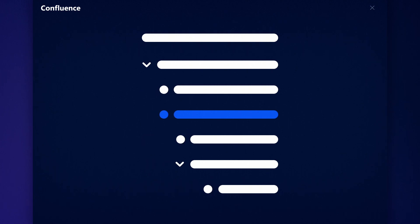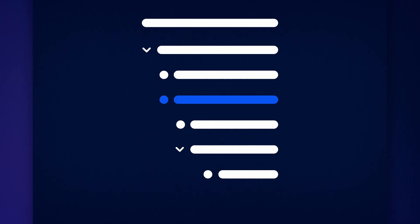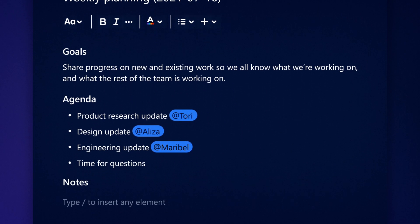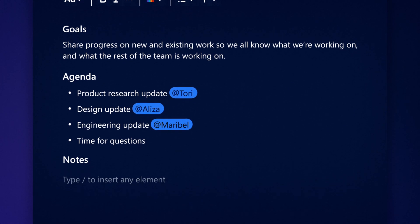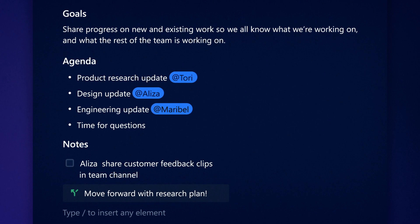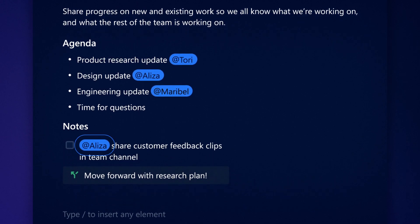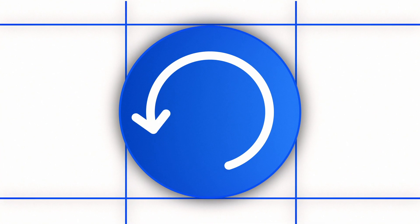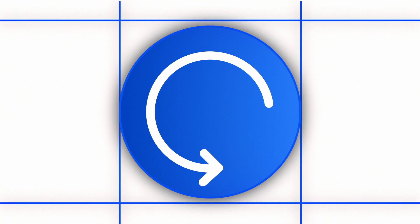Create easy-to-read, actionable notes with Confluence's powerful editor. Choose from action items, decisions, at mentions, tables, and more to keep everyone in the loop. The Confluence app takes care of the follow-up,